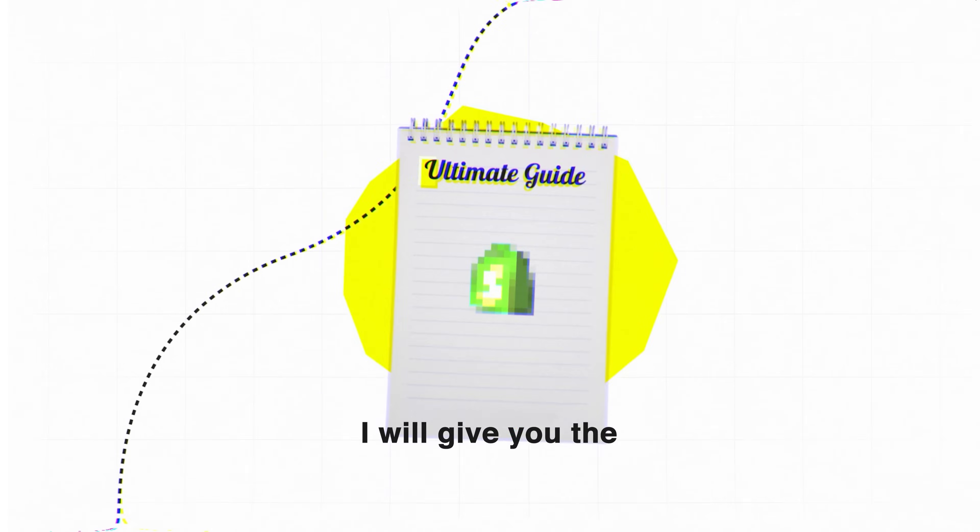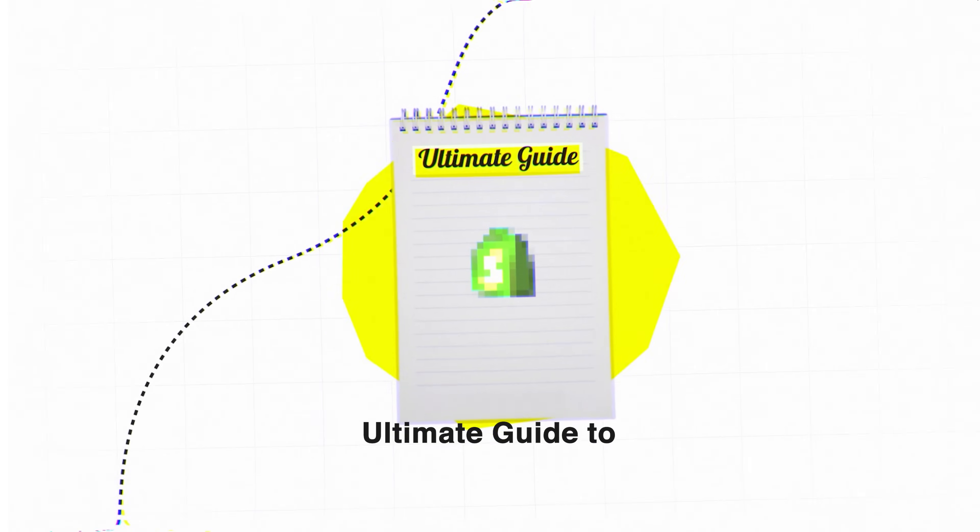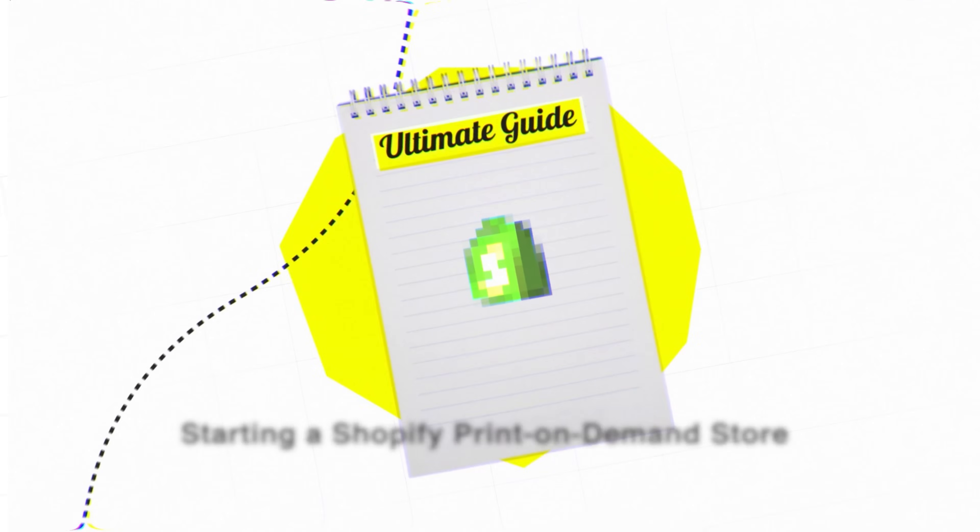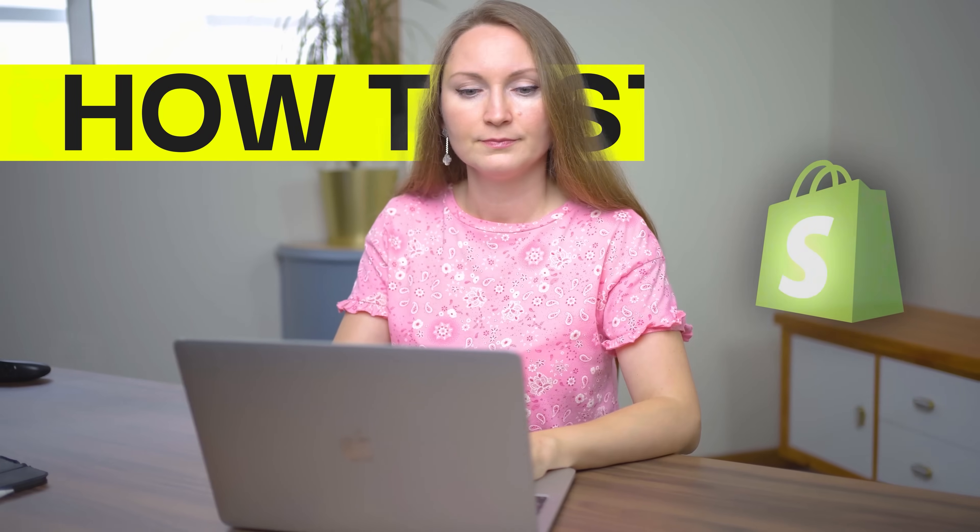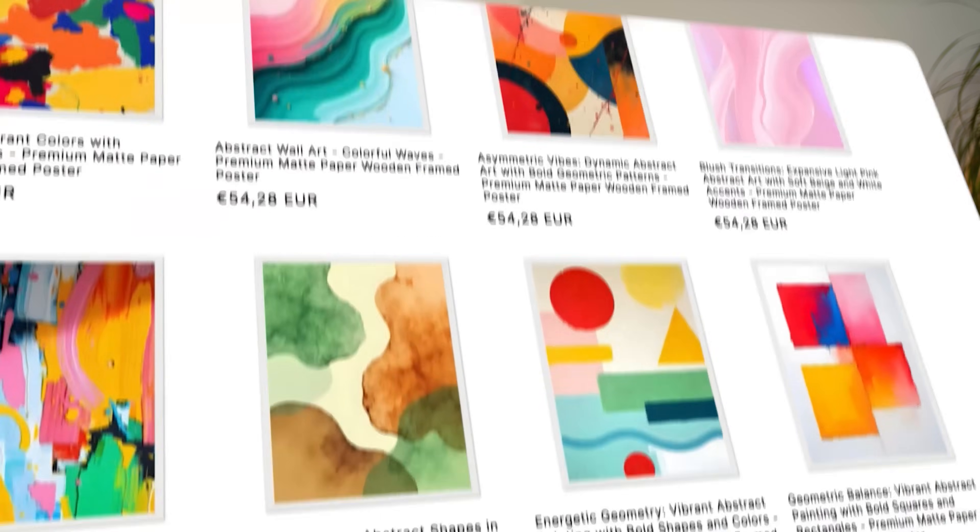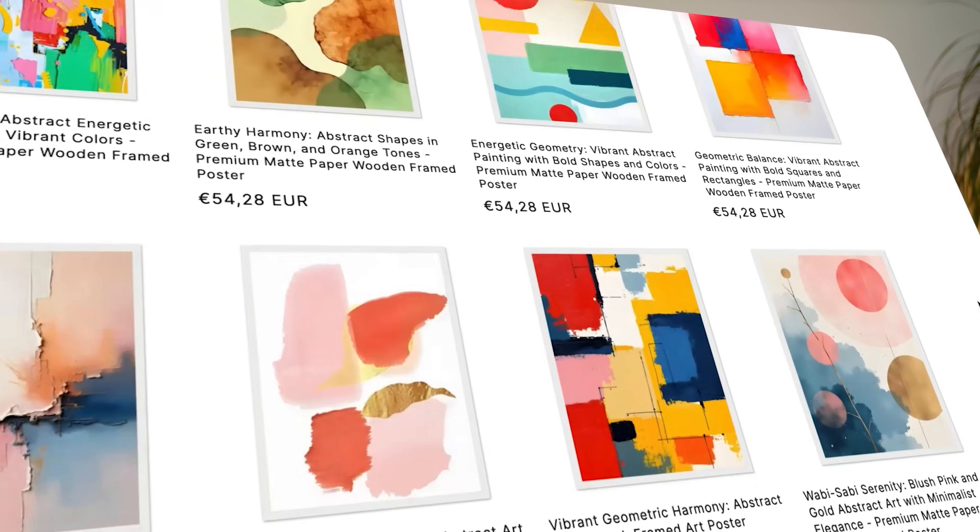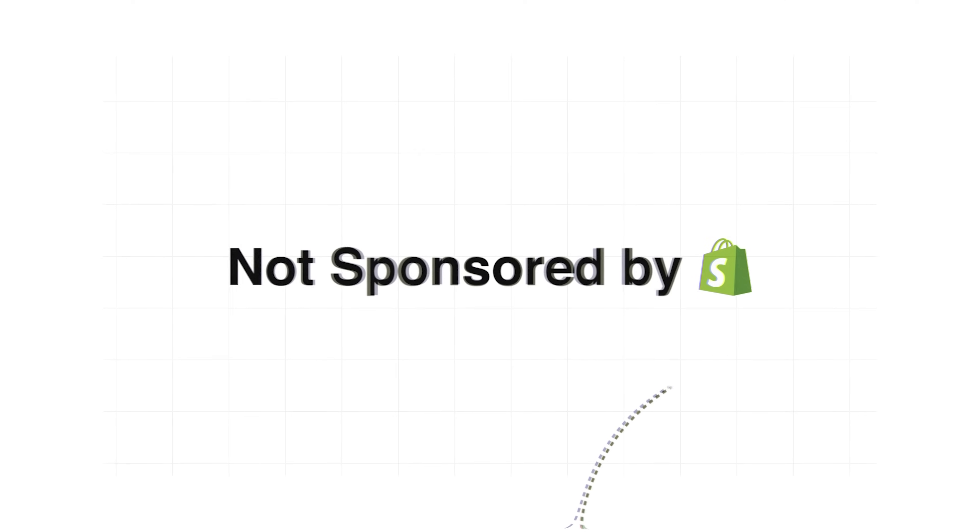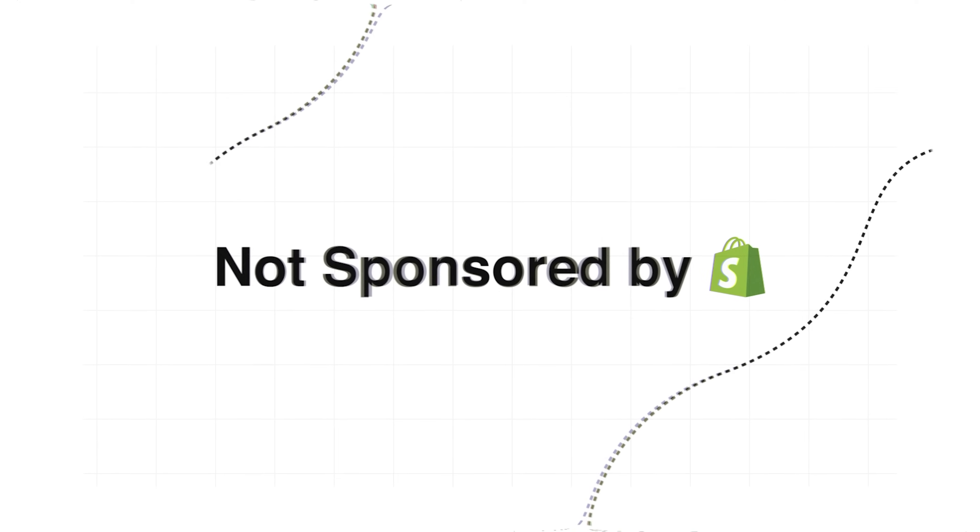In this video I will give you the ultimate guide to starting a Shopify print on demand store step by step. We will go through all the steps from start to finish to create a store like this and list your first product on it through a print on demand platform.